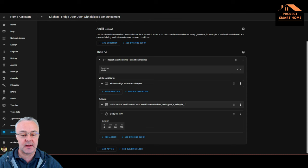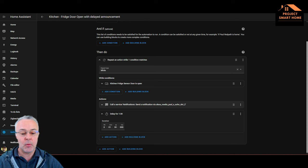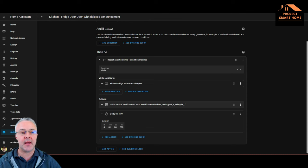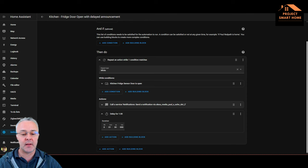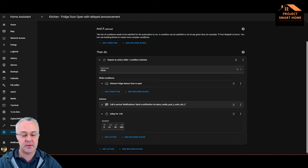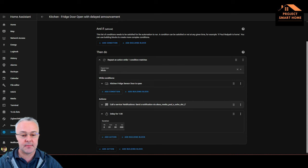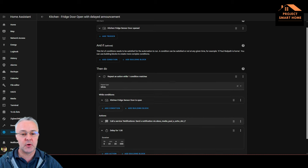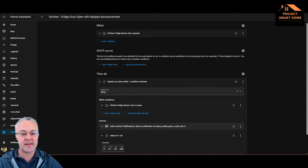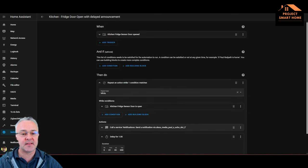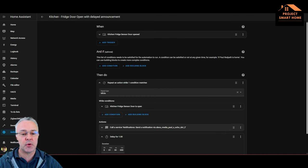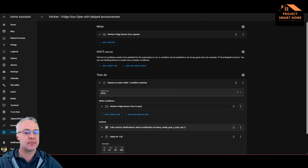Because what happens sometimes is if you've been shopping, the fridge is open for quite a while while we're loading it up again. So obviously you can play around with those settings to meet your requirements, but it's pretty straightforward and that's it. It's exactly the same process for the freezer as well. So what I'll do now is take you through how to create that automation itself.